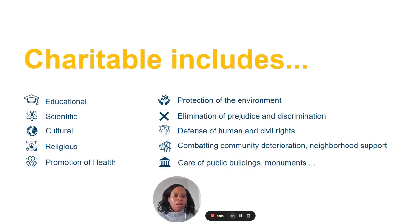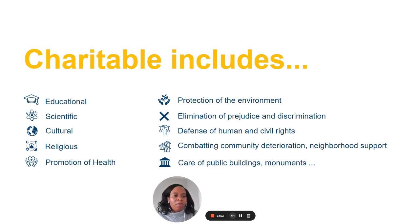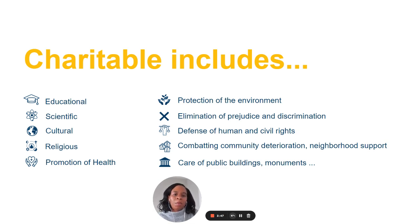Here are a few examples of charitable purposes and activities. As you can see, they span educational, scientific, religious, cultural, medical, and environmental areas, and they also include activities that are aimed at defending human and civil rights, among others.